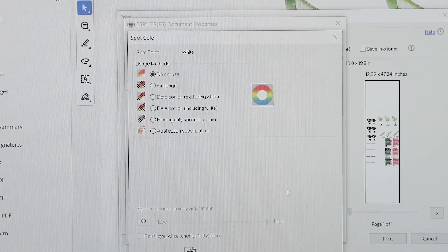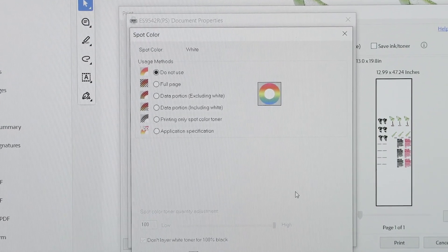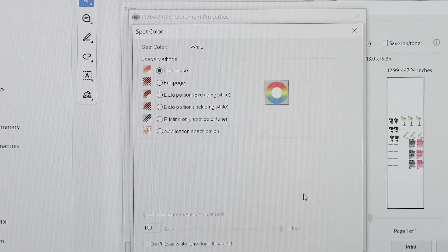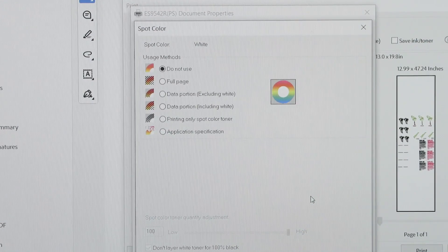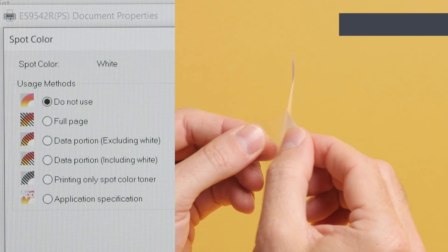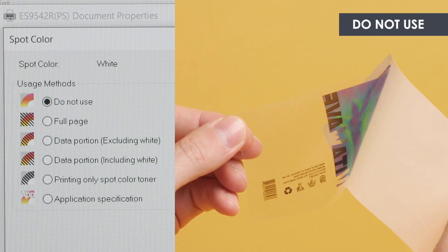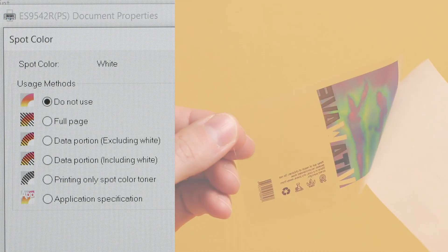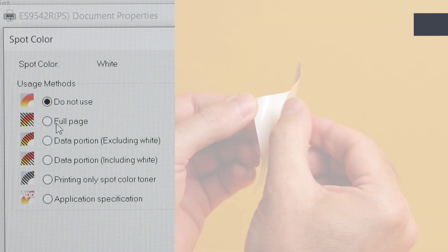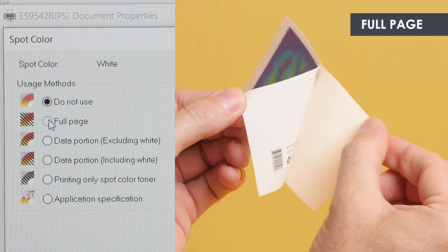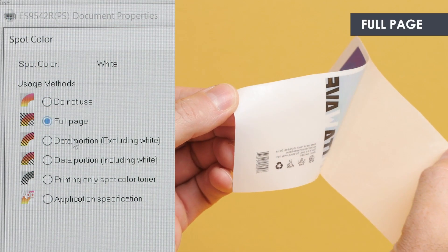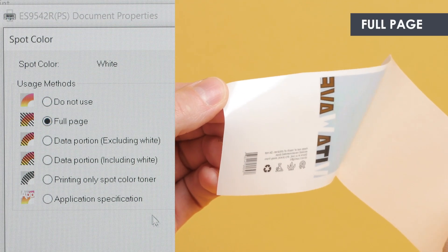Now let's take a closer look at the spot color usage method. Do not use: Select this if you do not want to apply white toner. Full page: This option applies white toner to the entire page.